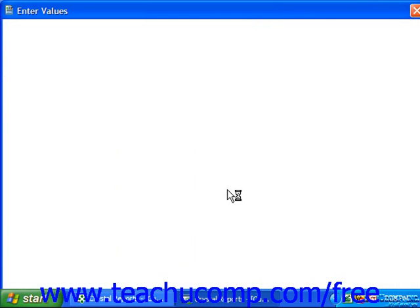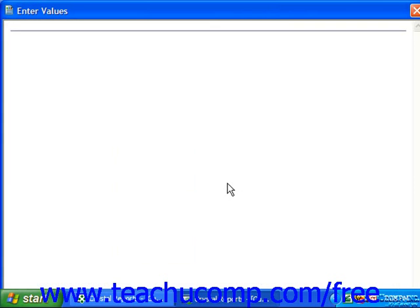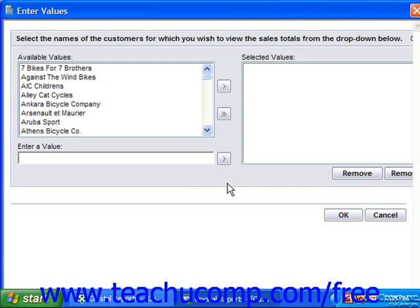When you do this in a report that already contains parameterized values used for the preview, Crystal Reports invokes a dialog box asking if you wish to use the current parameter values or prompt for new parameter values. You would select the desired option and then click OK to continue.